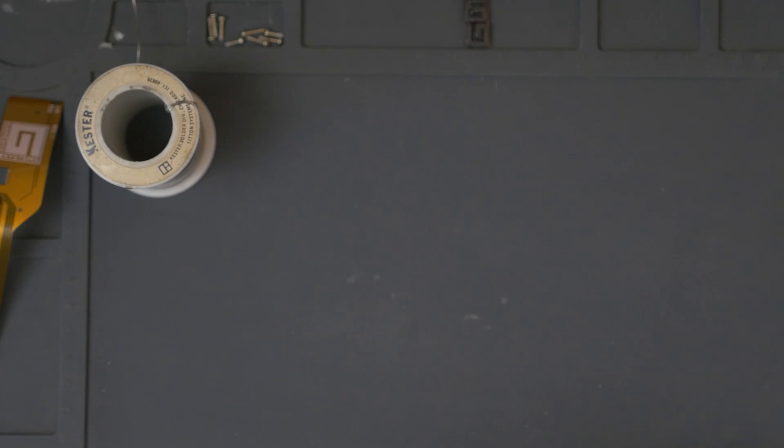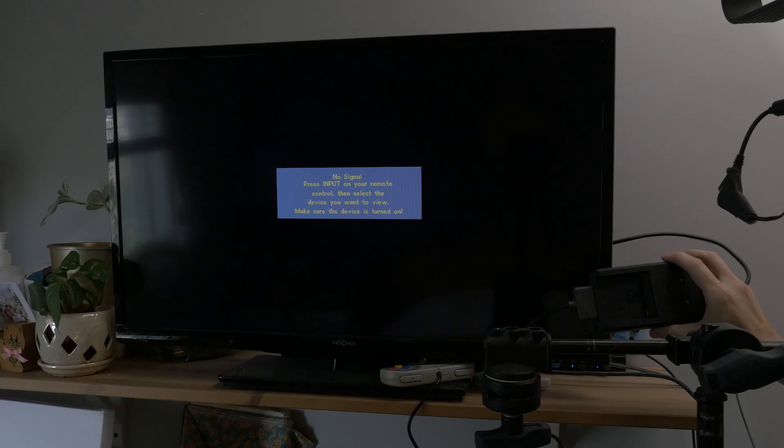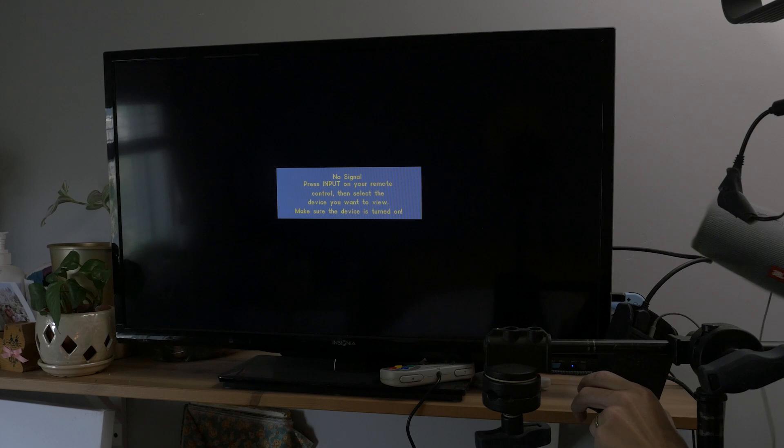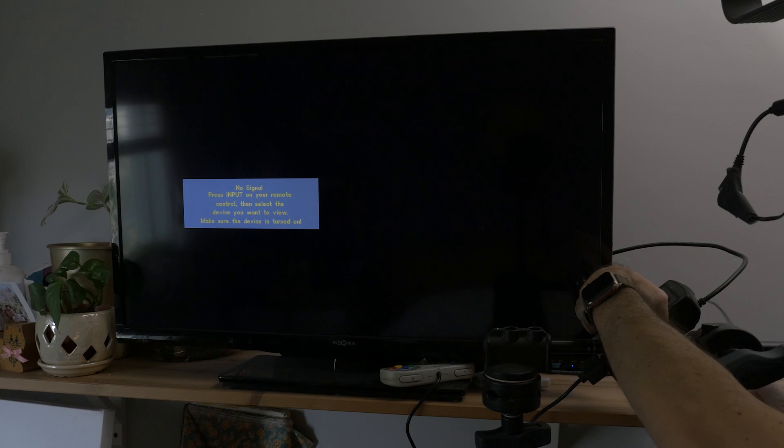Here it is next to my Nintendo Switch back here. Connected it to HDMI. I plugged it into this little JBL speaker. And I guess I should put in a game. I have a flash cart here. So let's see how this goes.